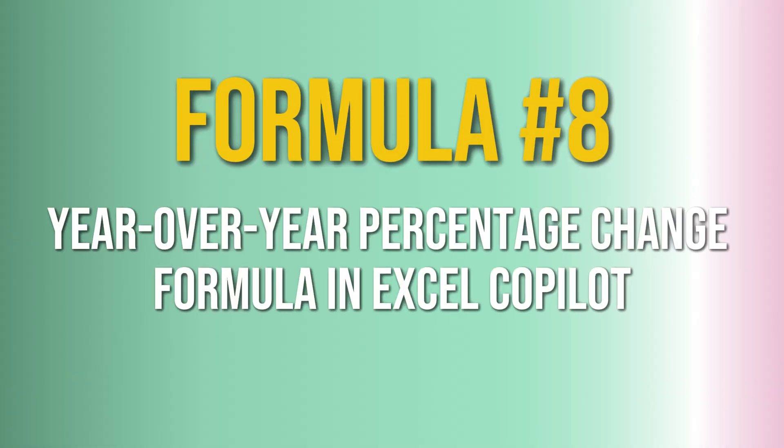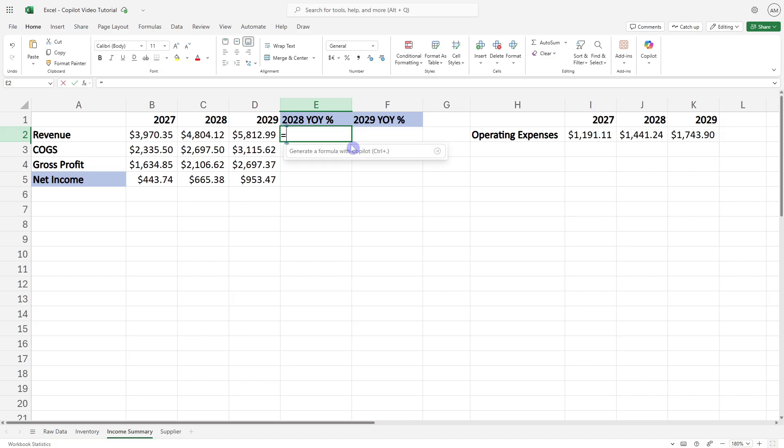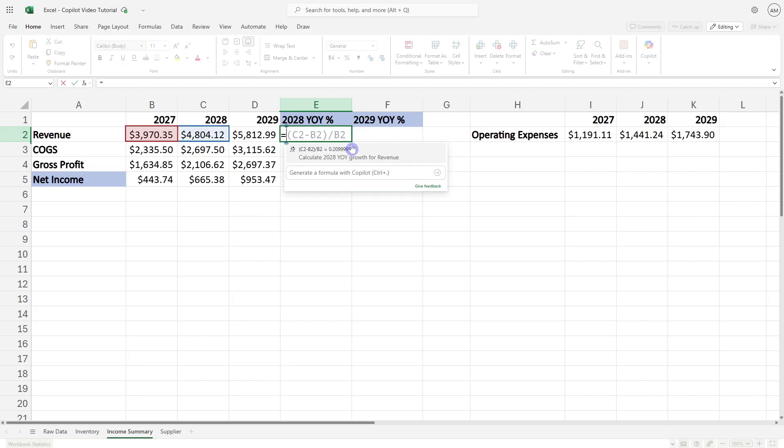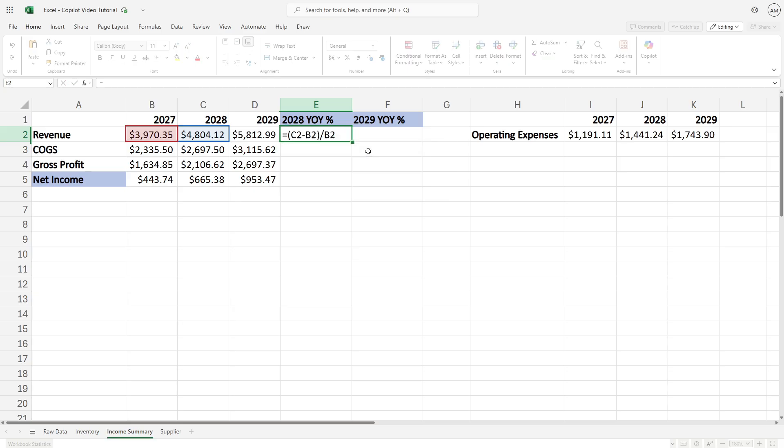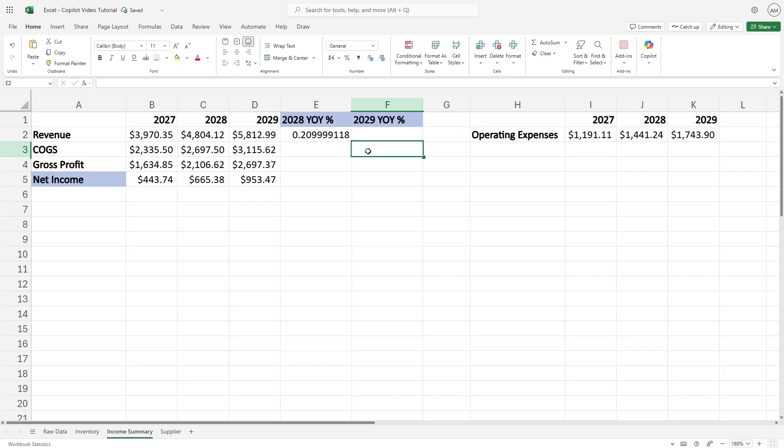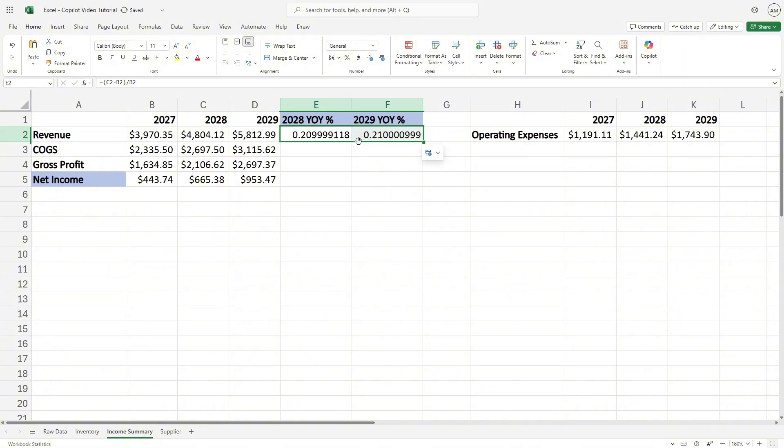Formula number eight is how Copilot can help us calculate a year-over-year percentage. If we press equals, Copilot is going to review the data on the sheet and suggest a formula that calculates the 2028 year-over-year growth for revenue. If we select that, then we can see that a percentage decimal has been calculated.